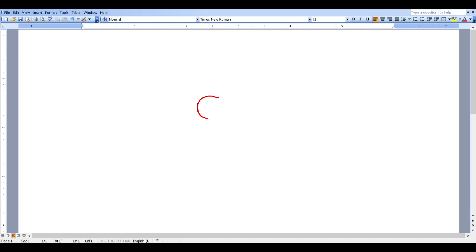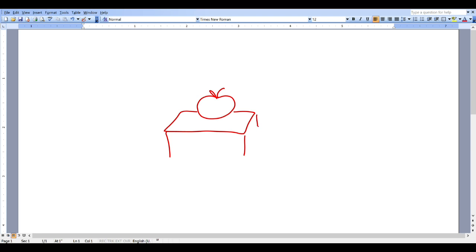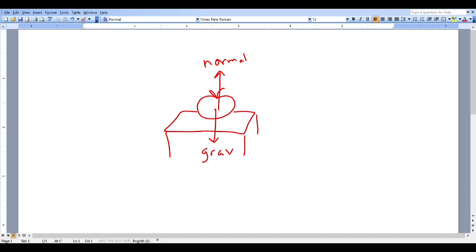Here I have an apple and the apple is resting on a table. What are the forces acting on this apple? First of all we have gravity which is pulling down, and then we have the normal force from the table which is pushing up. These forces have to be equal and opposite, otherwise the apple would be accelerating in some direction, but it's just resting on the table. So here we have some equal and opposite forces — but is this a force pair?